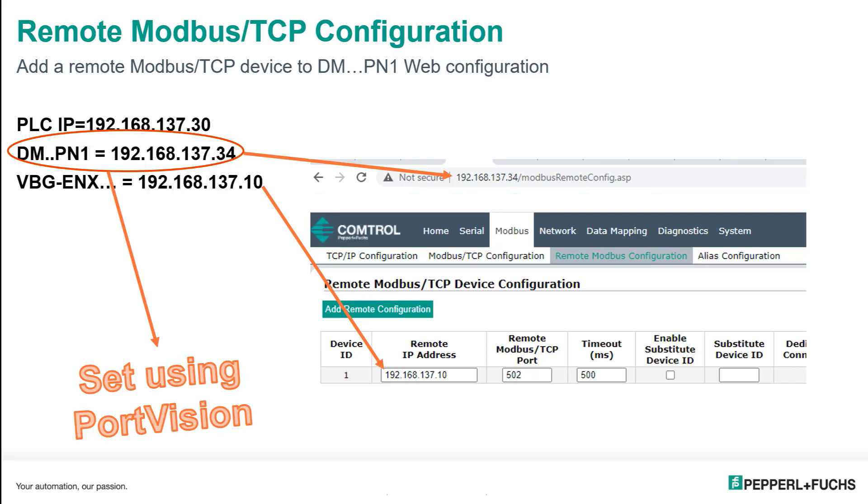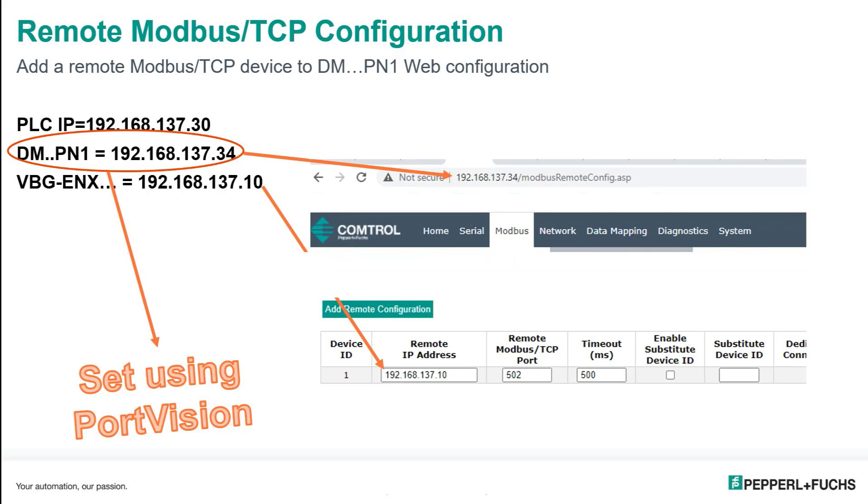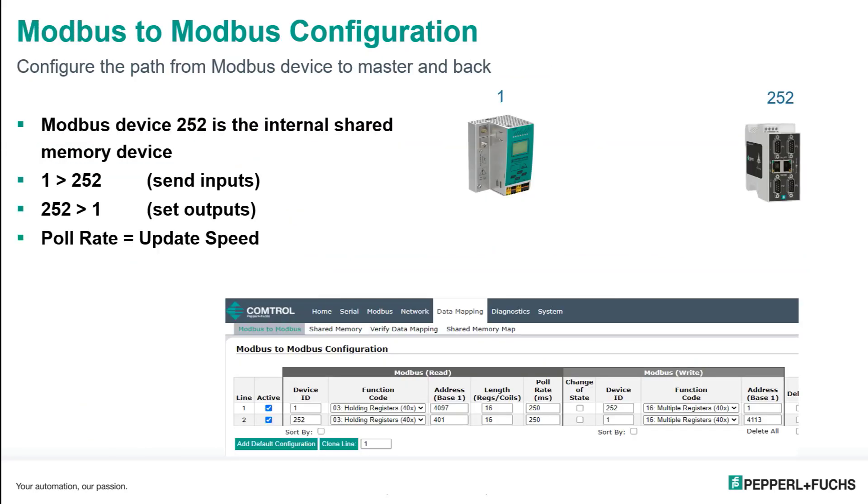The Remote Modbus port and timeout you can leave at defaults if you like and just hit save. From here on out, this device will be called DeviceID1. The DeviceID is used from here on out to exchange the IO.